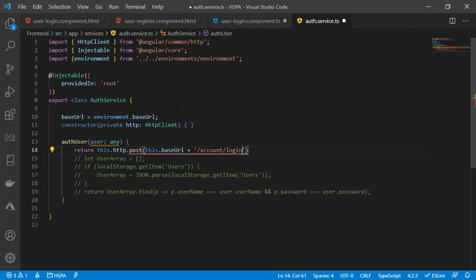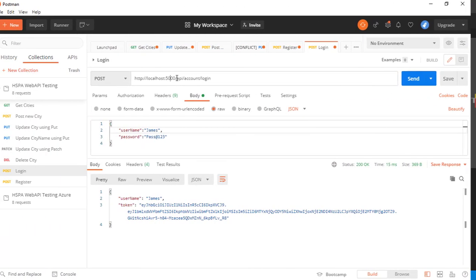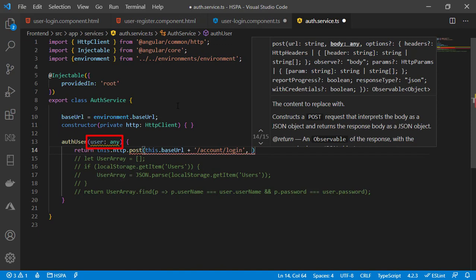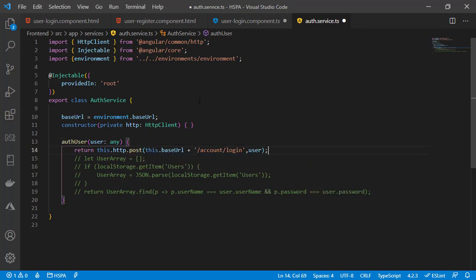In a GET method we do not need to pass anything and the URL is sufficient to fetch the response from the API, as we did to get the cities list in our previous videos. But in the POST method we need to post data as well. The second parameter of the POST method is the body, and we need to pass the data in JSON format. The user parameter already contains data from our Angular form in JSON format, so we can pass user here in the body.